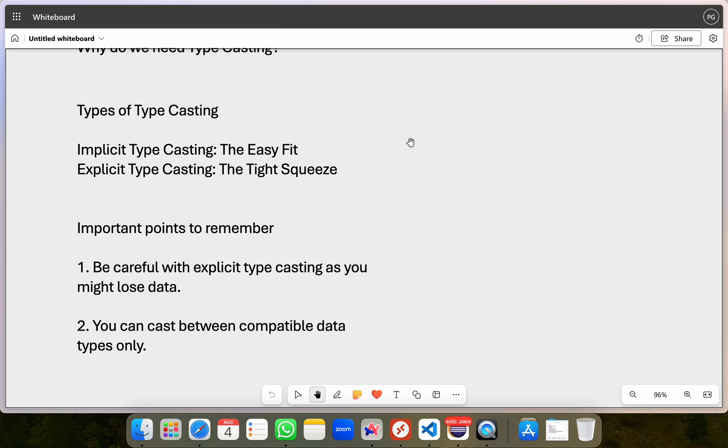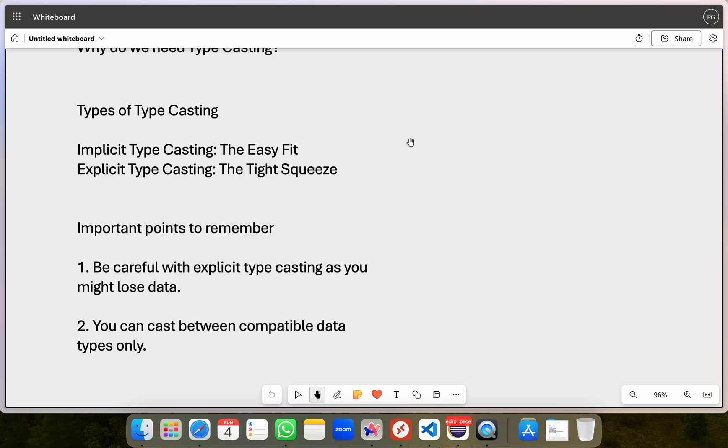would become just 3 kilometers, losing the 700 meters as it is now an integer value. This loss of information can affect calculations or comparisons. You want to be very careful with explicit typecasting, as it is not really safe. You have to be careful. Second,